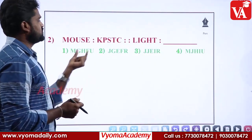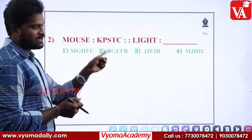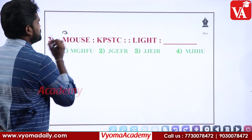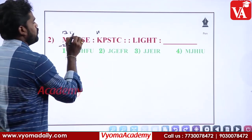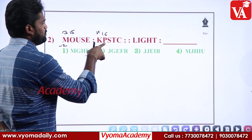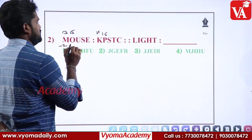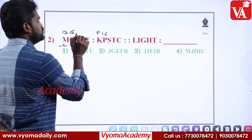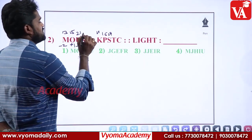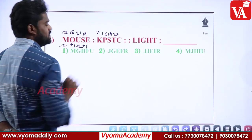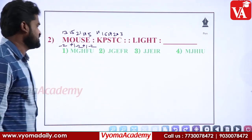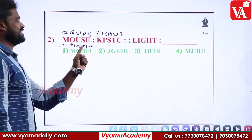Second question — again an analogy. The pattern is written as MOUSE → KPSTC. Let's use numbering: M=13, K=11 → relation is -2. O=15, P=16 → relation is +1. U=21, S=19 → minus 2. S=19, T=20 → plus 1. E=5, C=3 → minus 2. So the pattern is: -2, +1, -2, +1, -2.